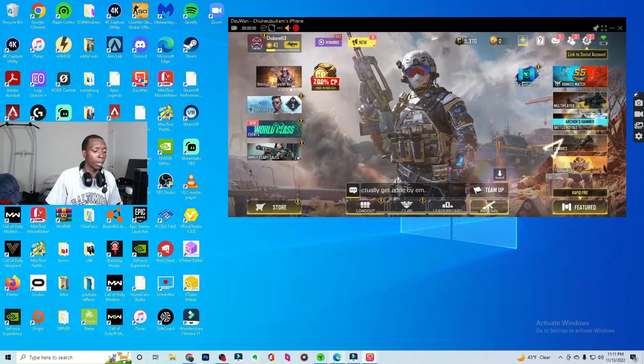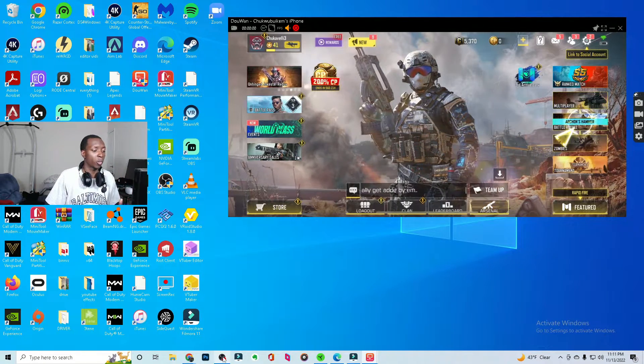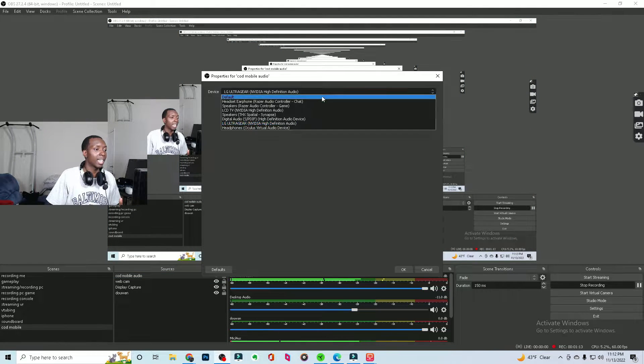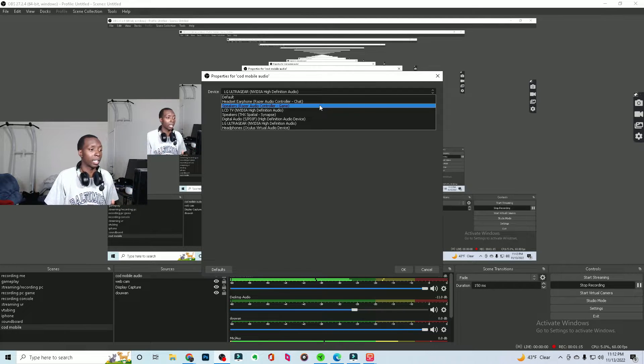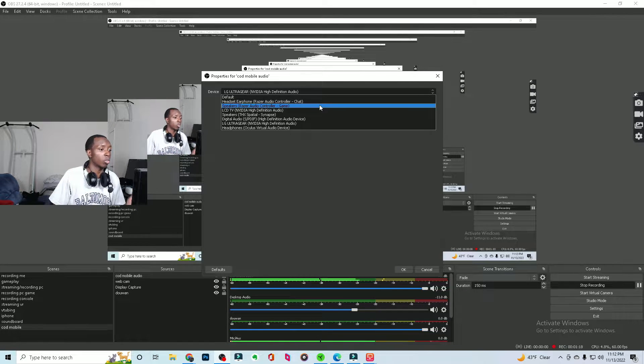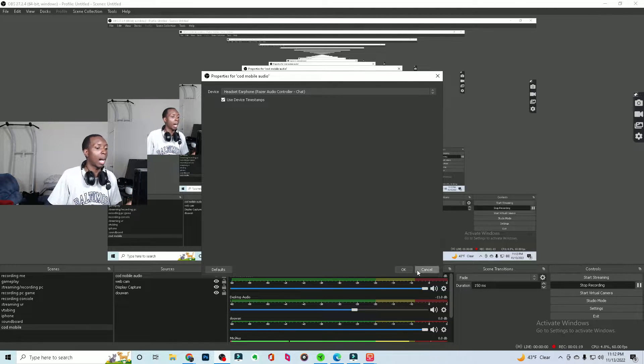You would want to put it maybe on your headphones and stuff like that. So then instead what you would do is that you would come here. You would change the properties and have it set to whatever headphone set that you have. So mine right here is speakers, Razer Audio Control Game. I would set it to that. All right. Now here's the tricky part. You're going to also need to set the output of your computer to that same space, the Razer Audio Controller Game.